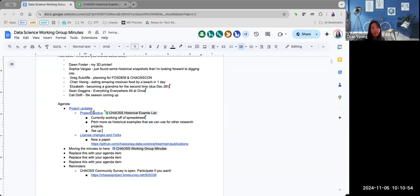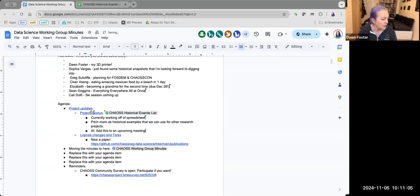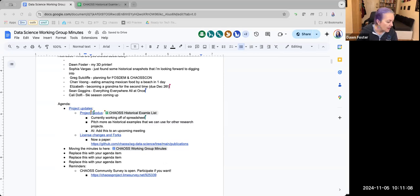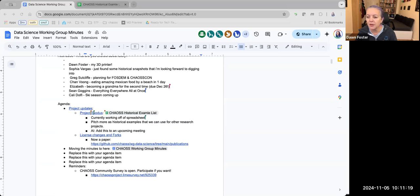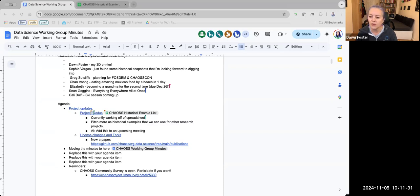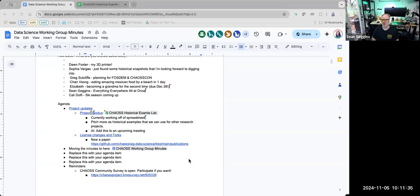Speaking of upcoming meetings, our next meeting is during the LF Member Summit in Napa. I know that Cali, Sean, and I will definitely be there. I'm not sure about other people. Sophia, are you going to be there? Of course it'll be at 8 a.m., so that's breakfast time.